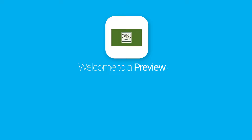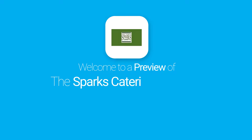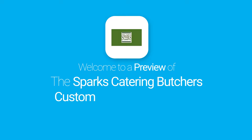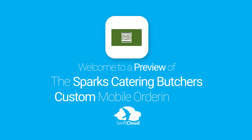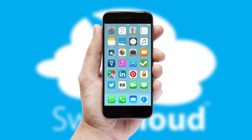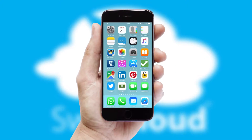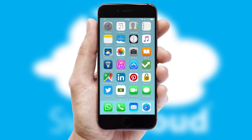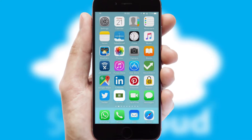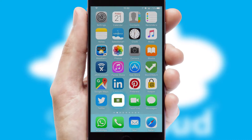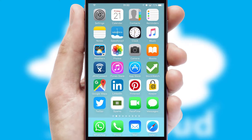Welcome to a preview of the custom mobile ordering app prepared especially for you. This is a branded app for your customers. It comes fully integrated with web ordering and includes a tablet app for your sales team.